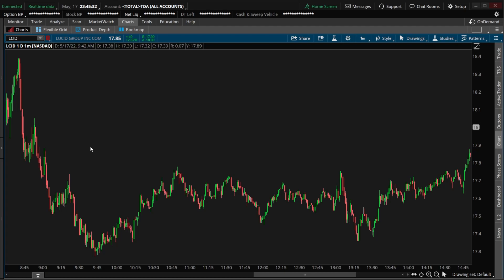This then would continue with every additional candle being added to the previous one. So it's basically just the average price of the stock for the day, adjusted for its volume.